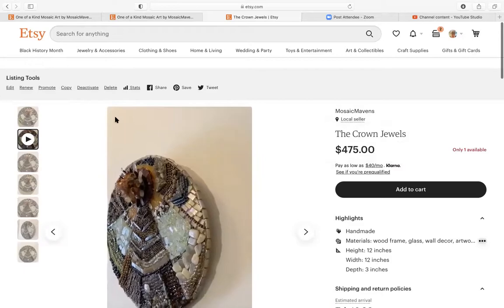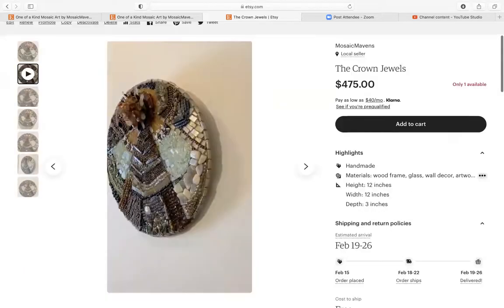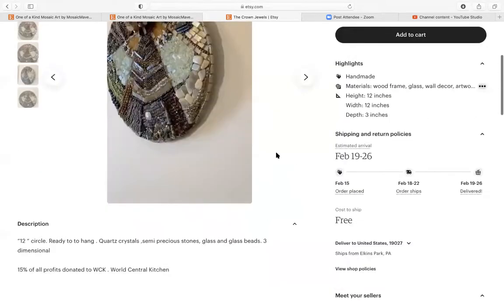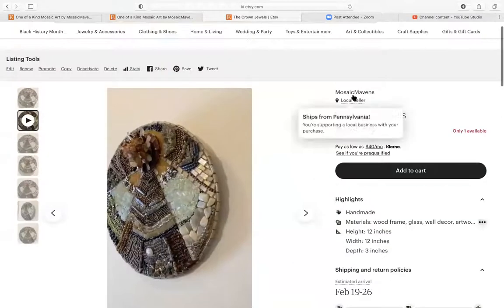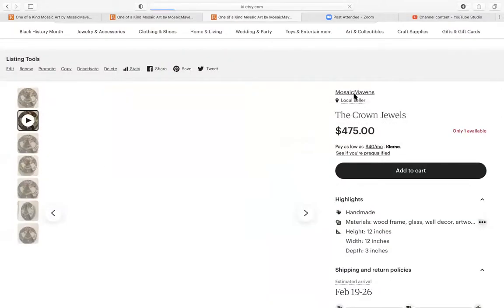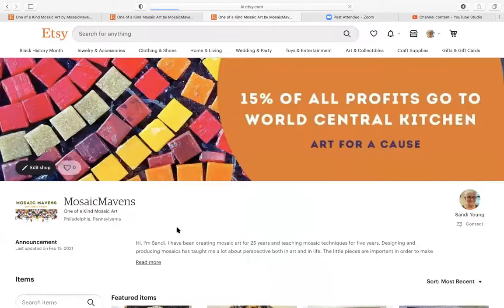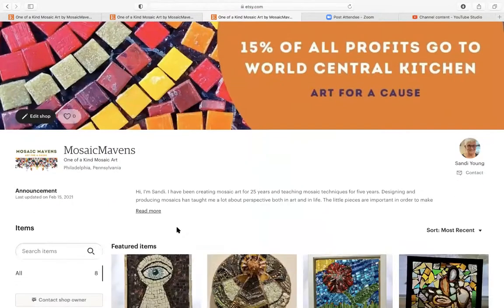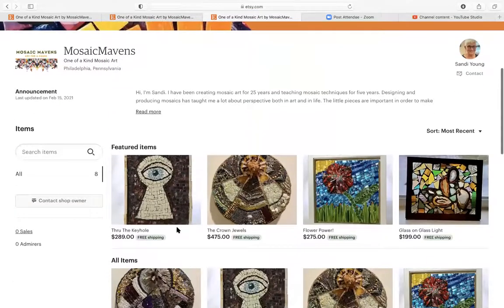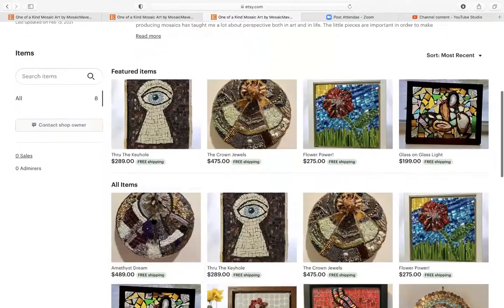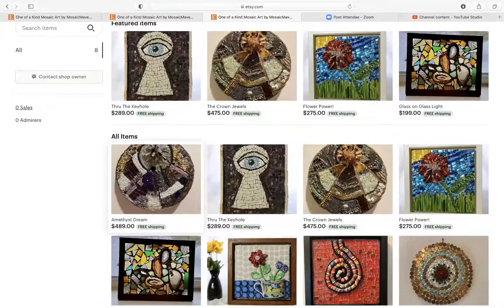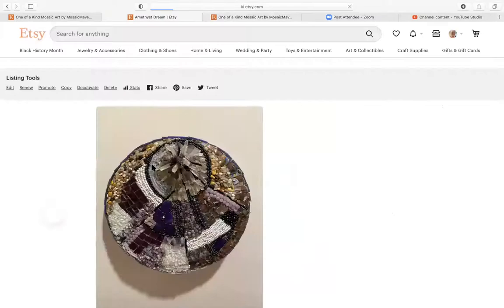I'm going to go back to your other items. So we'll go back to Mosaic Mavens. And then I'm looking at the last video that we put up.